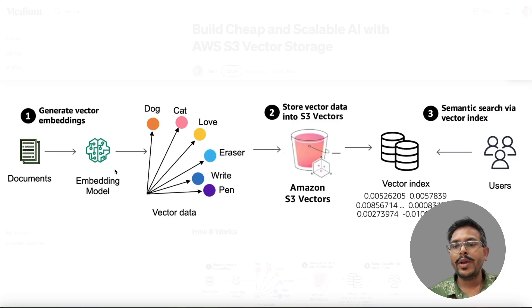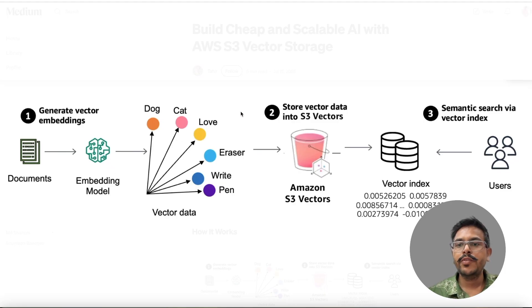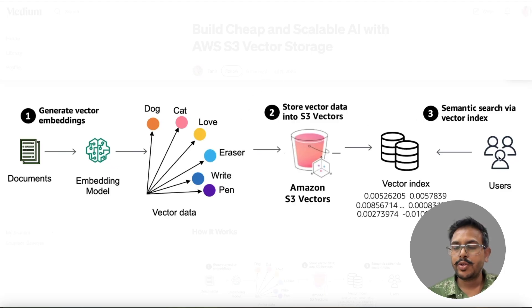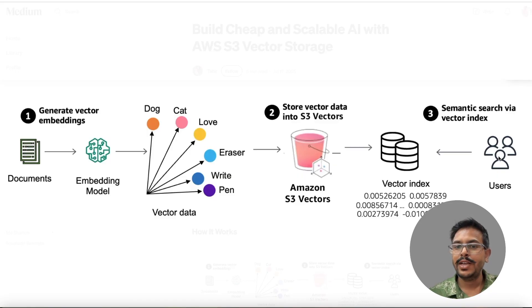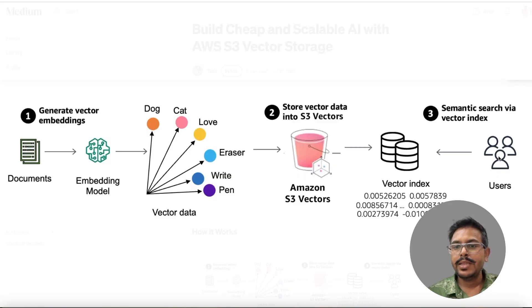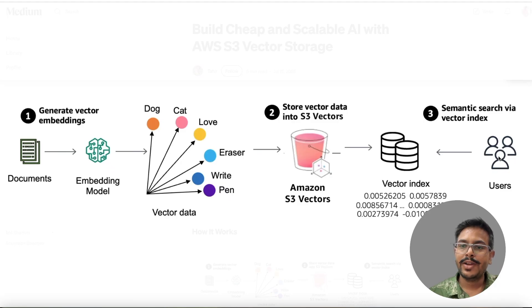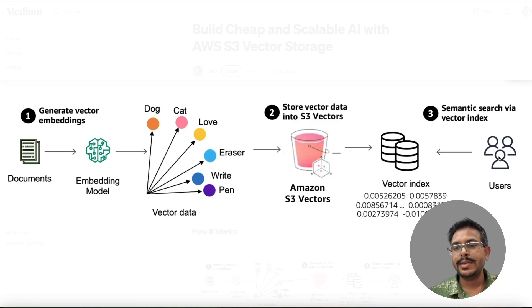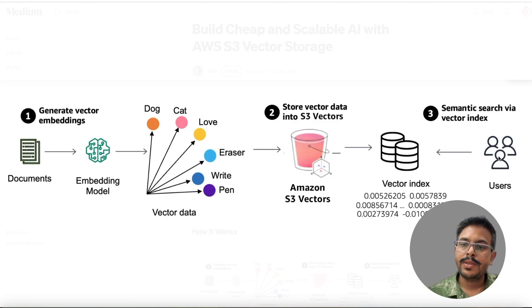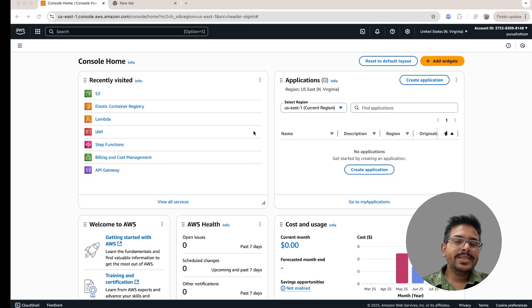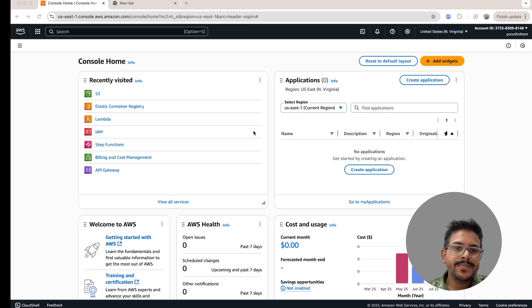While querying the user search, what we will do, we'll take user question and on the basis of that, we'll create another vector. That vector will be searched in the vector index. And the response from that query will be given back to the user as the output. So let's start with the implementation part.